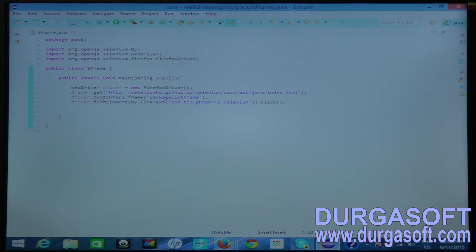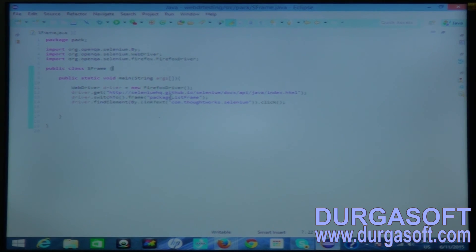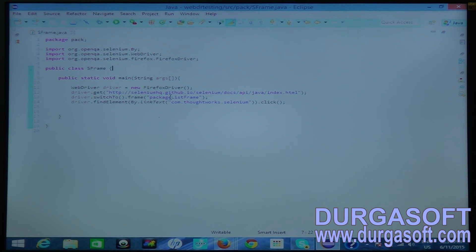Like this you can locate web elements in a frame. To switch to any frame we have the switchTo() method — you mention the frame name. It is easy to identify a frame by name rather than by index or title. This is the way to locate web elements inside a frame.